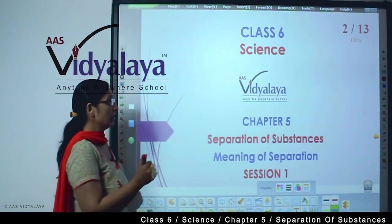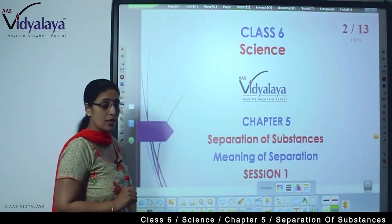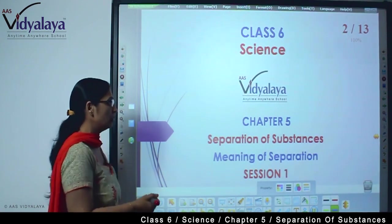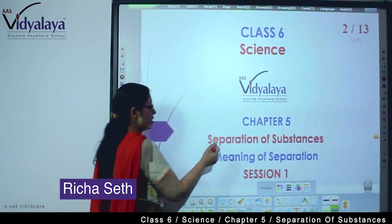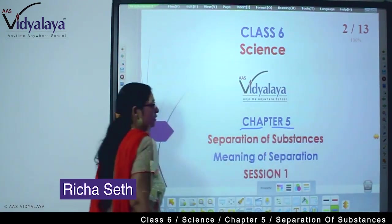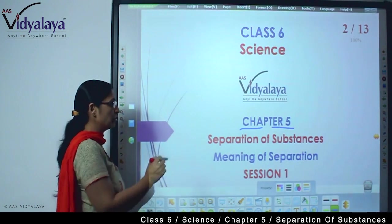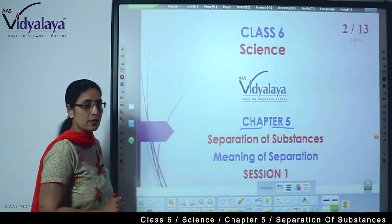Hello kids, welcome to classic science session. Today we are starting with Chapter 5 - Separation of Substances.